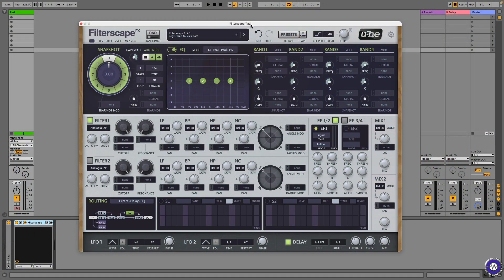Let's check it out. The Filterscape bundle includes three different plugins: Filterscape FX, Filterscape Q6, and Filterscape VA — basically an FX version, an EQ version, and a synth version. We have the FX version here. It looks intimidating at first, but it's really not that bad once you know what's going on. Let's start with the EQ section, which is this panel here, and is common between all three plugins.